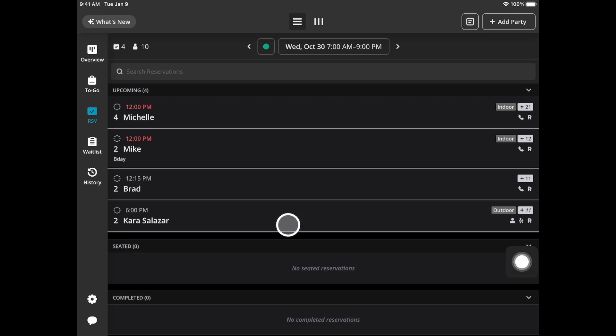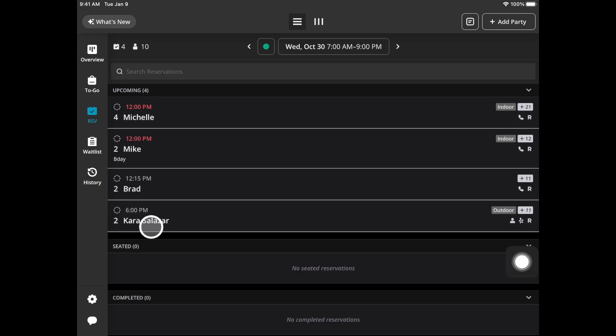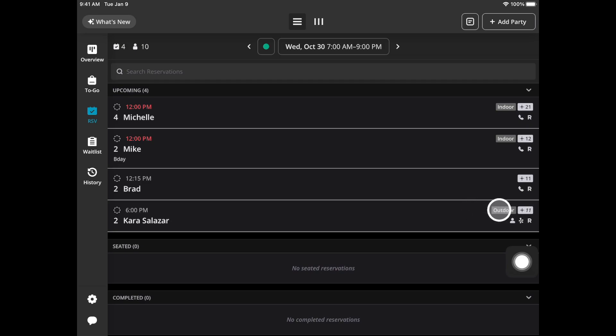There will be a variety of symbols in the party cell. Right here will be the party size, diner name, the time of the reservation. If they have a seating preference it'll be spelled out such as outdoor, indoor, etc. If they have been assigned a table you'll see the table number right here.